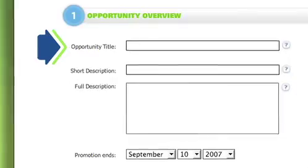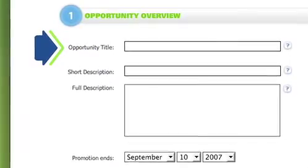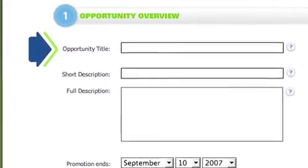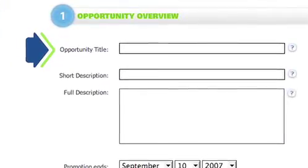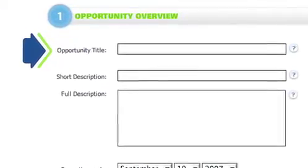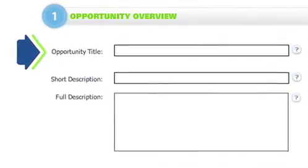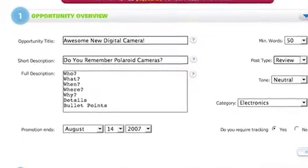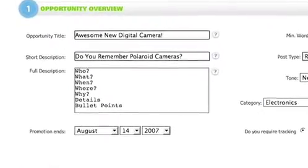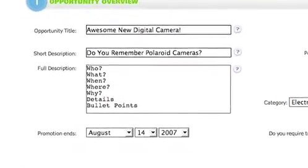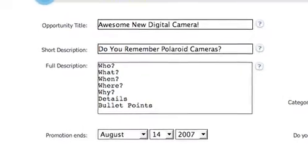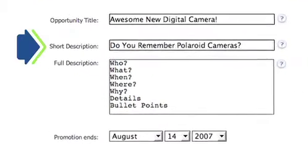Bloggers will see your opportunity's title in their available ops list, so you want to make sure yours is short but creative. For example, instead of Review My Digital Camera site, try something like Awesome New Digital Camera.